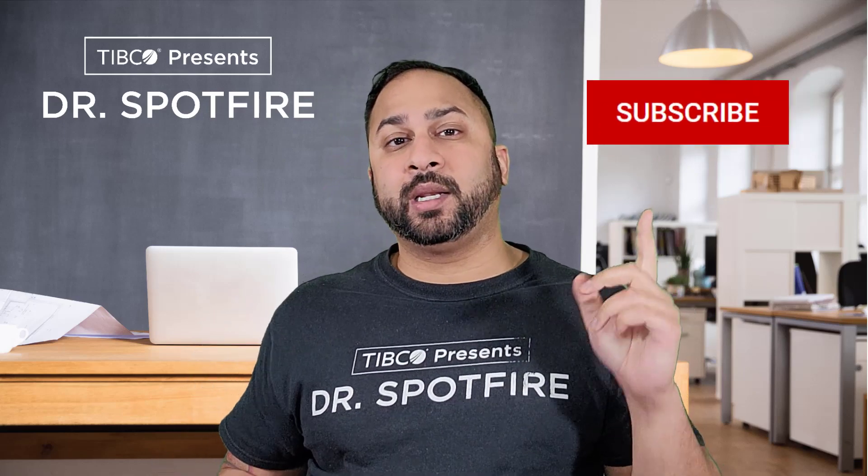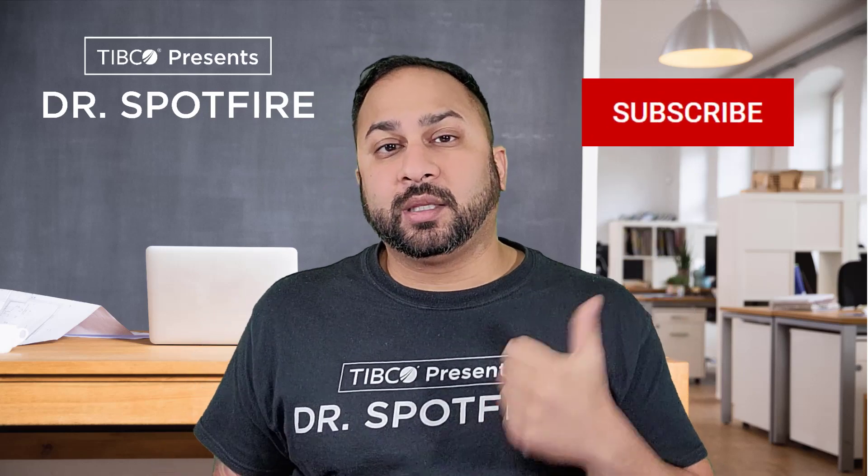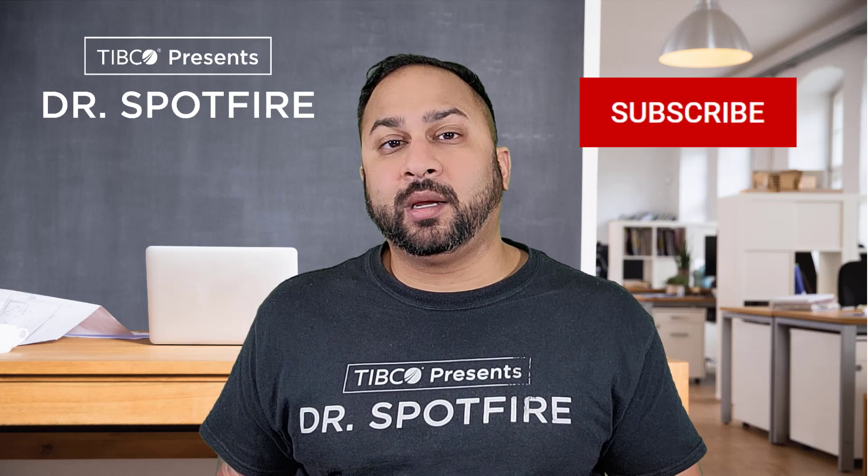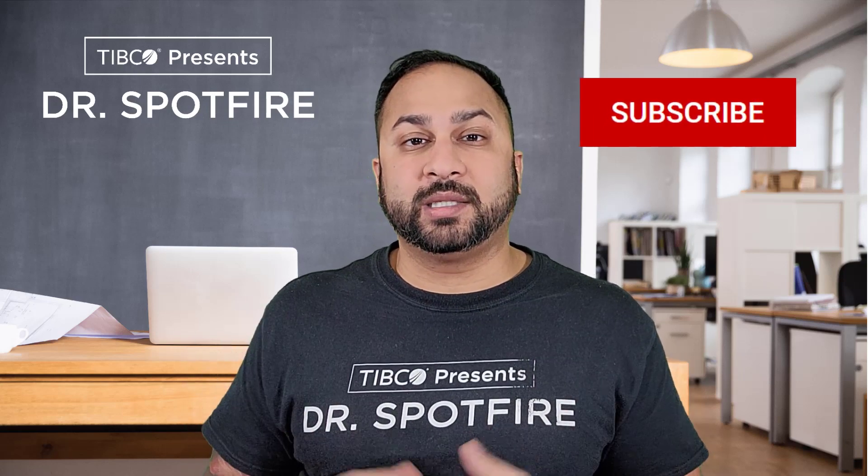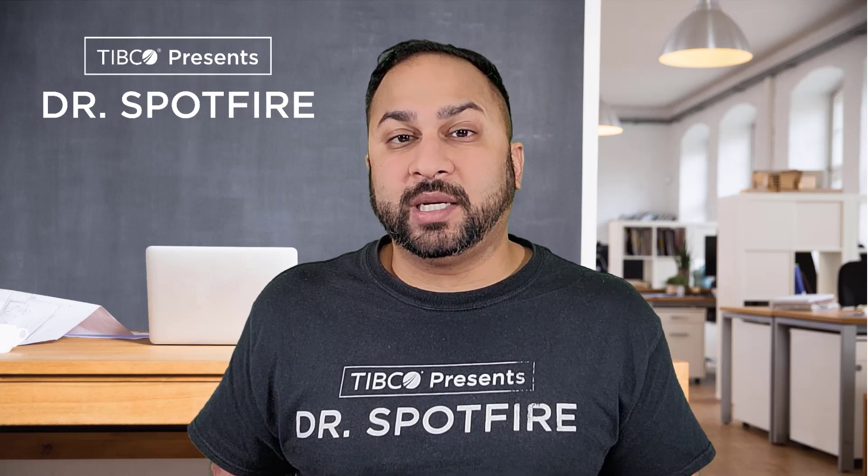Again, hope it was helpful for you. If it was, make sure you hit the subscribe button and you hit the like button. The YouTube algorithm likes those things. And we like when the YouTube algorithm likes us. So it really helps us out. And we appreciate you watching our Dr. Spotfire quick tip videos, and we will catch you next time. Thank you.